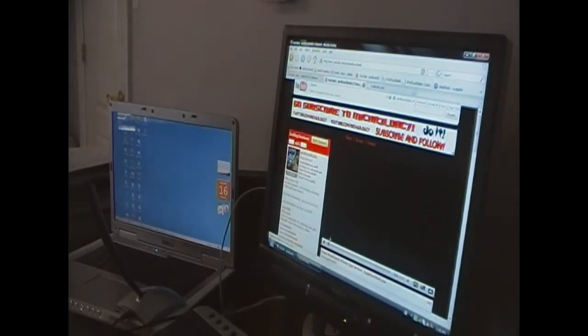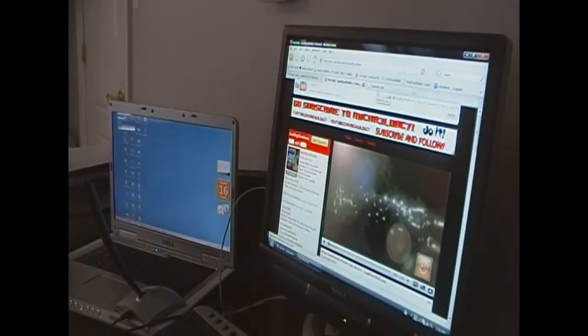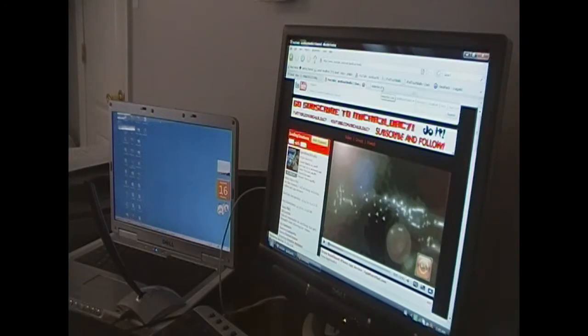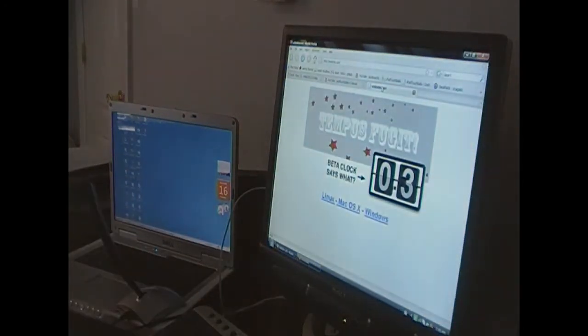So yeah guys. Anyway, back to this video. Today I'm going to be showing you guys how to jailbreak your iPod Touch 2G. Now, you will need the new RedSnow file, which is available for download at RedSnow.com.